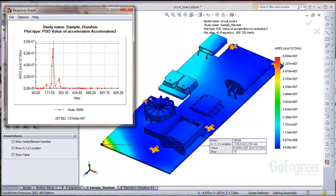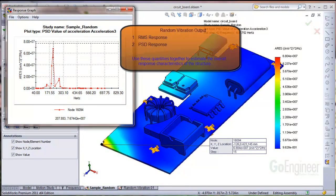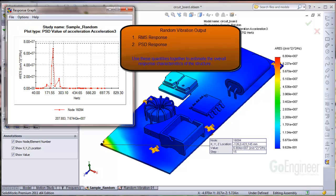As you probably already know, there are two outputs from a random vibration analysis. One is the RMS response and two is the PSD response. These quantities can be used together to estimate the overall response characteristics of the structure to the random vibration input.